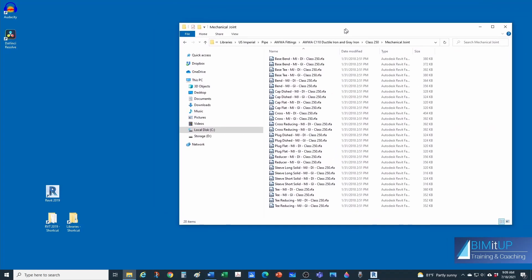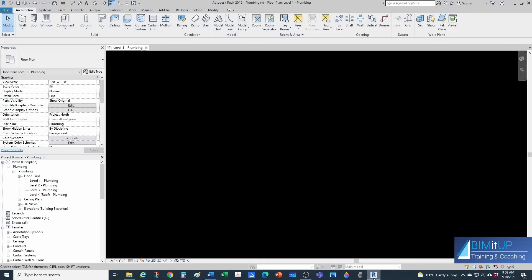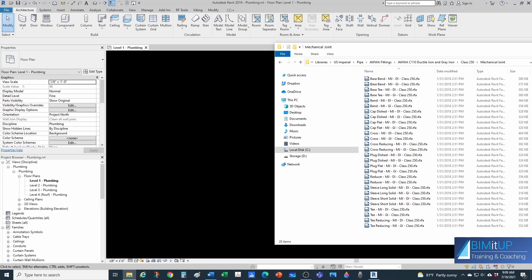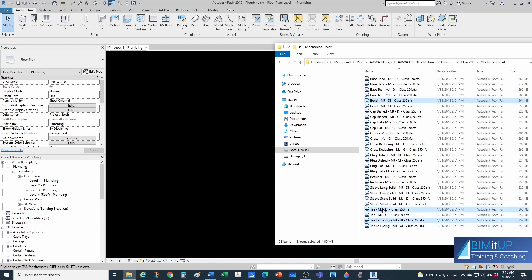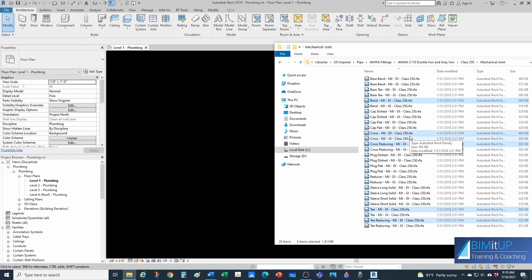I'm going to drop the fittings into my project at the same time. For our elbow, we're going to get a bend — Mechanical Joint Ductile Iron Class 250. For our junction, remember the rule of thumb on routing preferences: if you can find a reducing T, go ahead and get that one, and in addition get the standard T for sizes where you don't have a reducing T. Let's get both of those — again Mechanical Joint Ductile Iron Class 250. For our cross, we want to get the reducing and then get the standard.